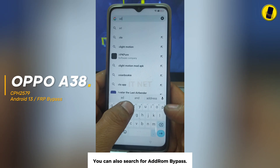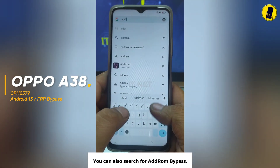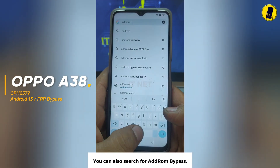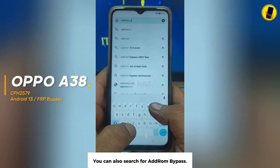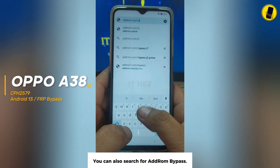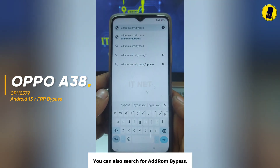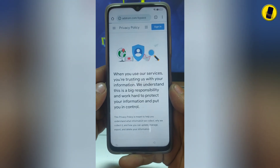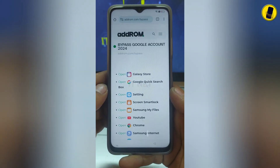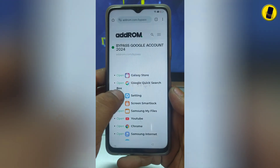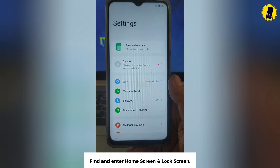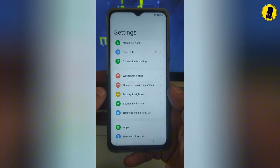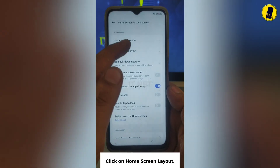You can also search for Adrum Bypass. Find and enter home screen and lock screen. Click on Home Screen Layout.